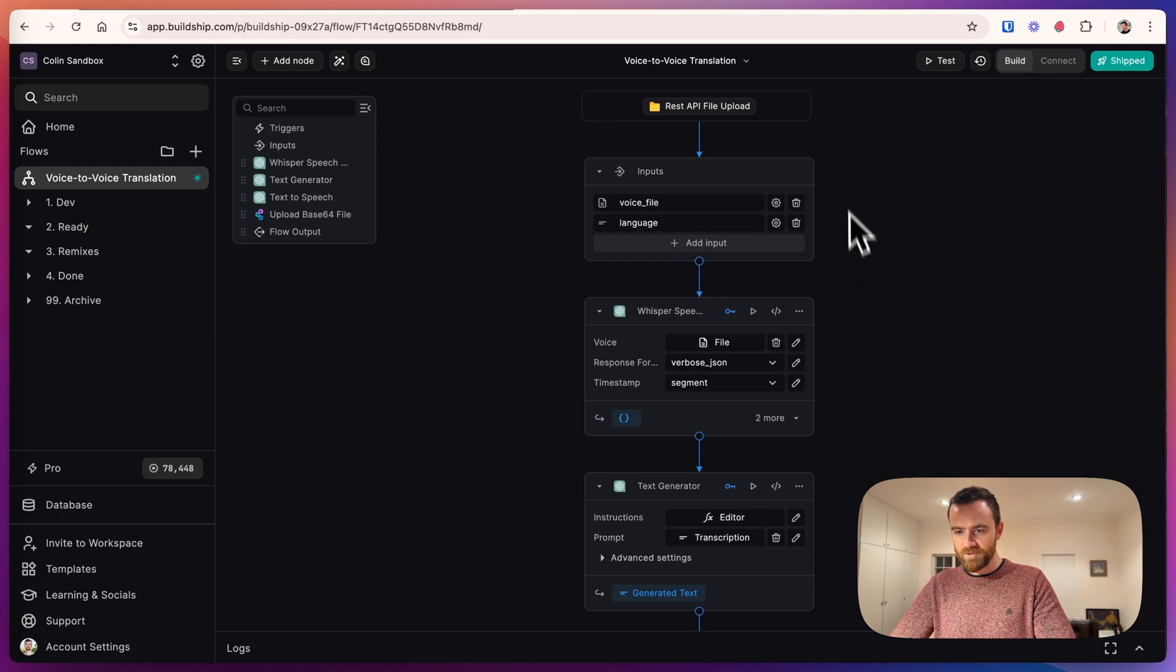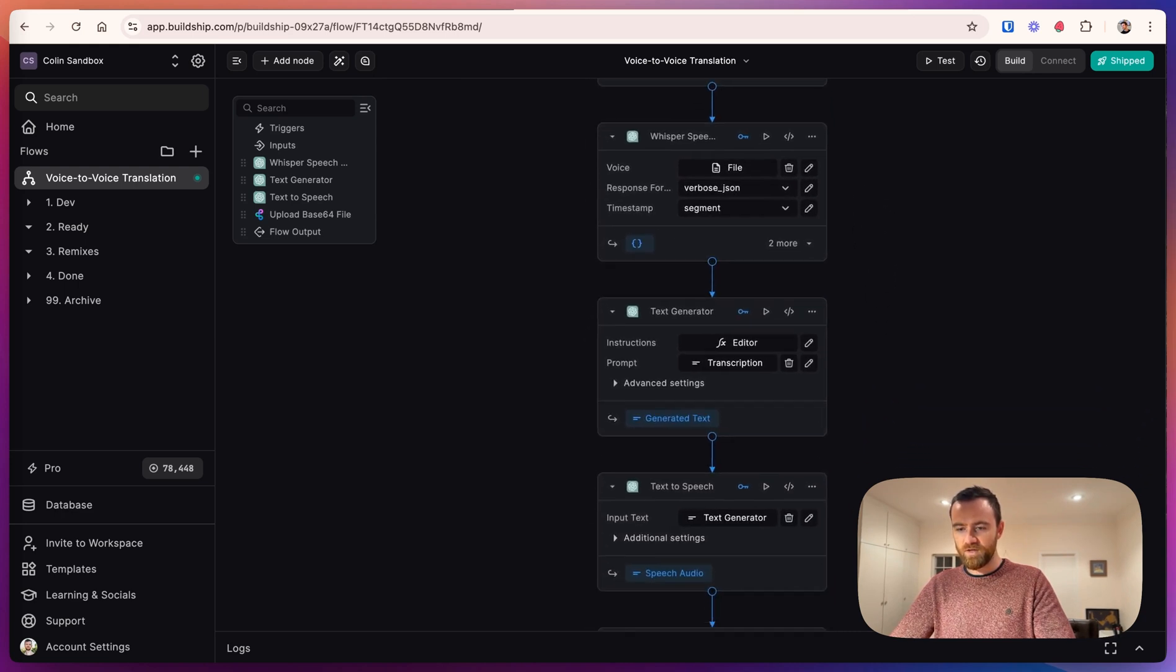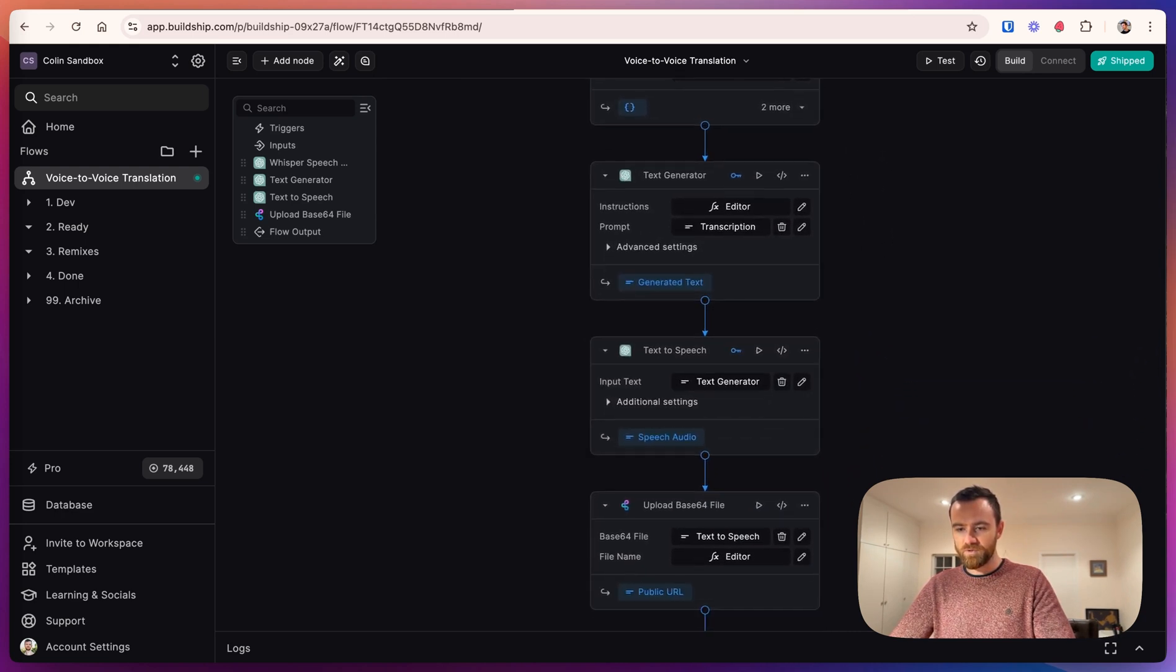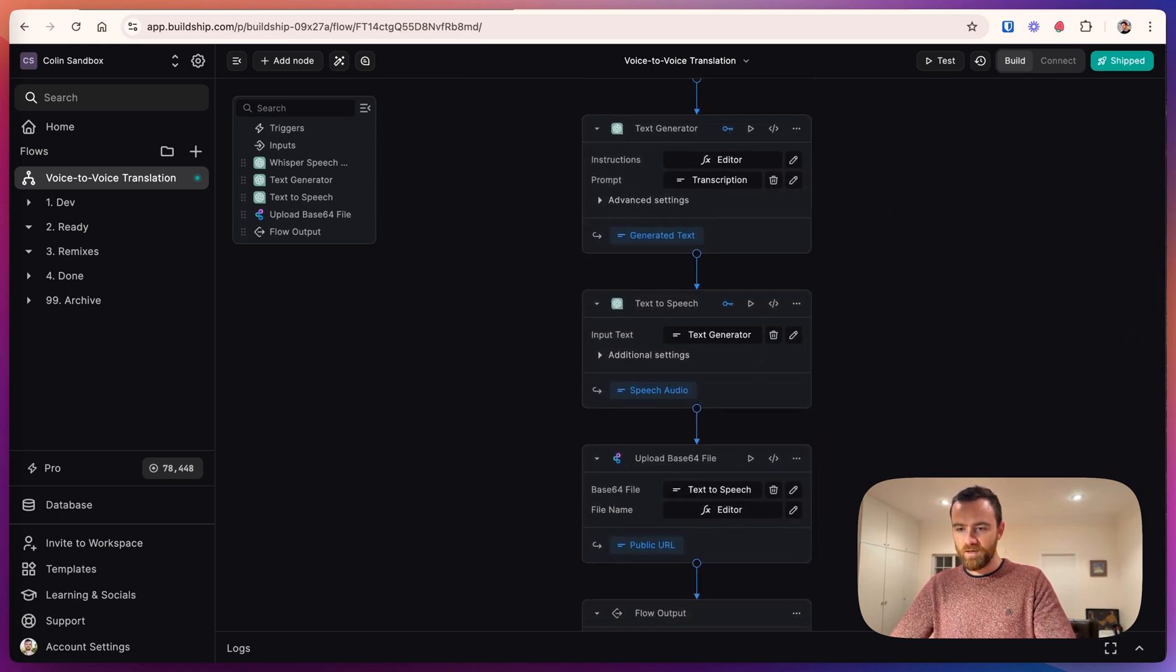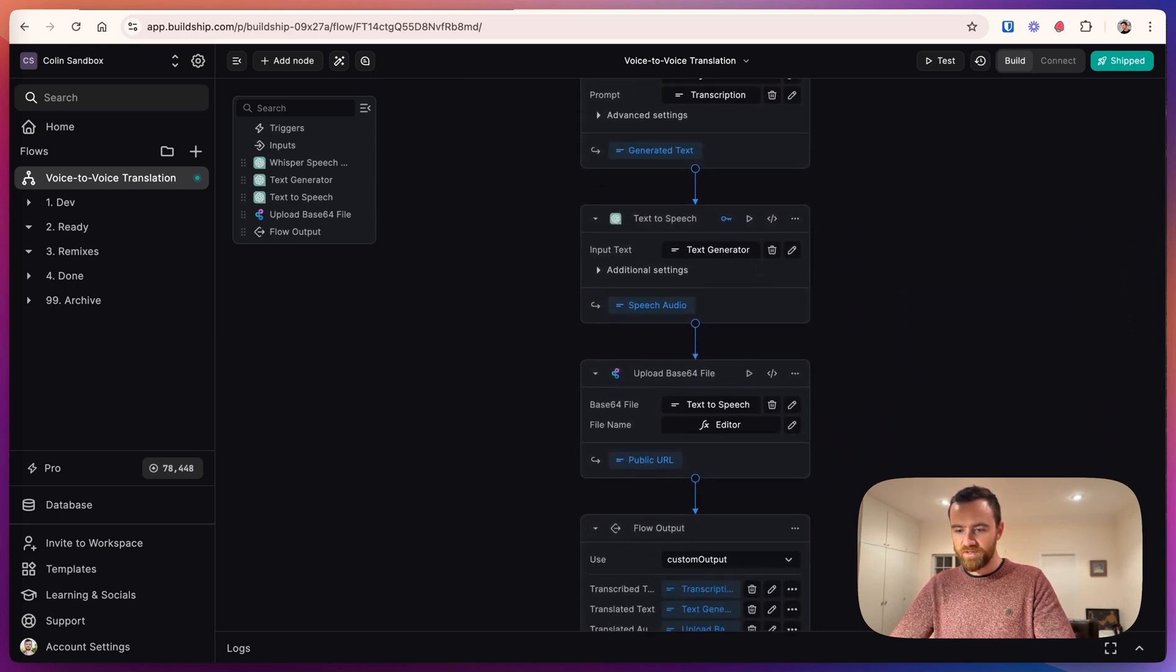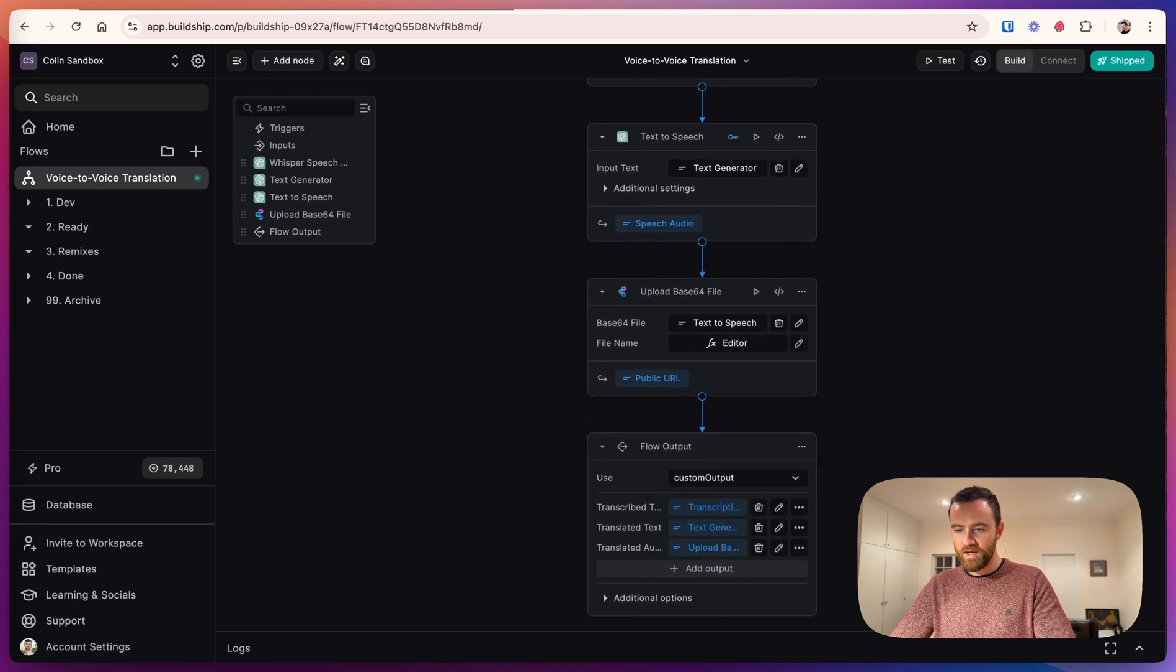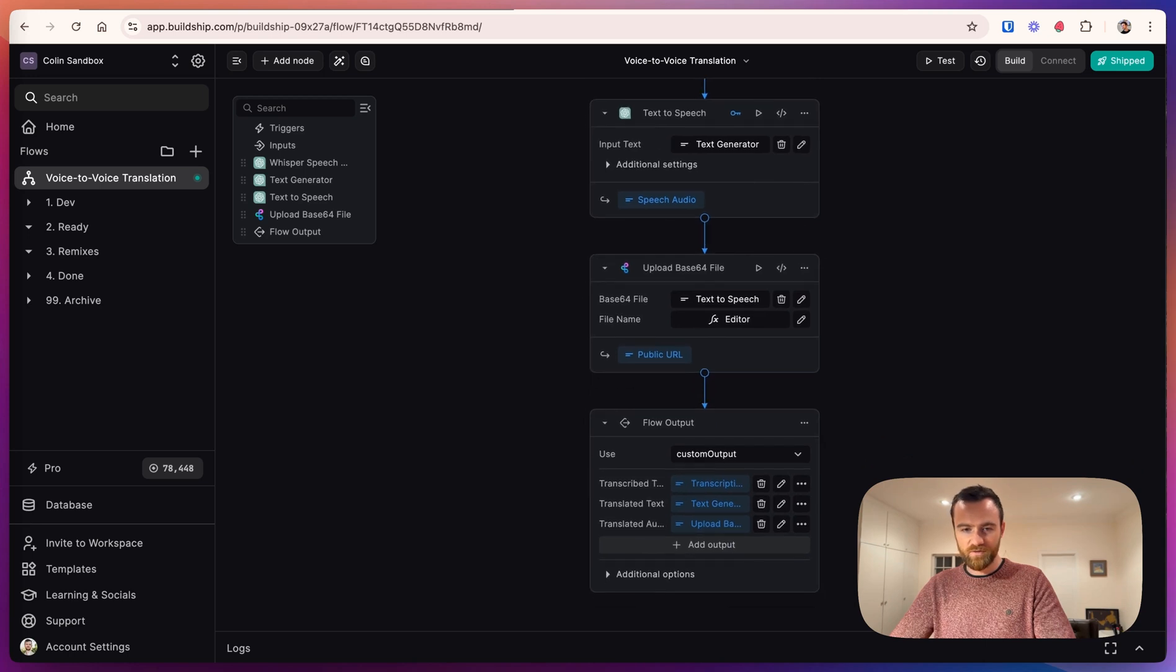Congratulations. Together we've built a voice-to-voice translation app from scratch. We're looking forward to seeing what you do with it and looking forward to the next video. See you soon.